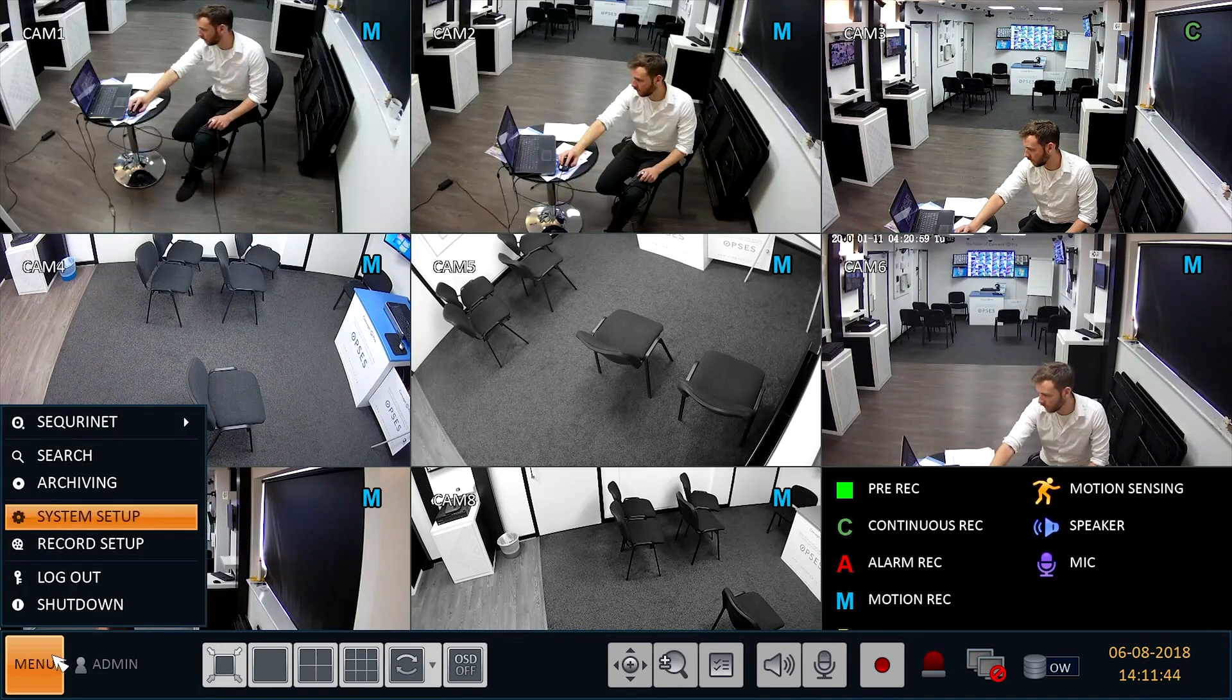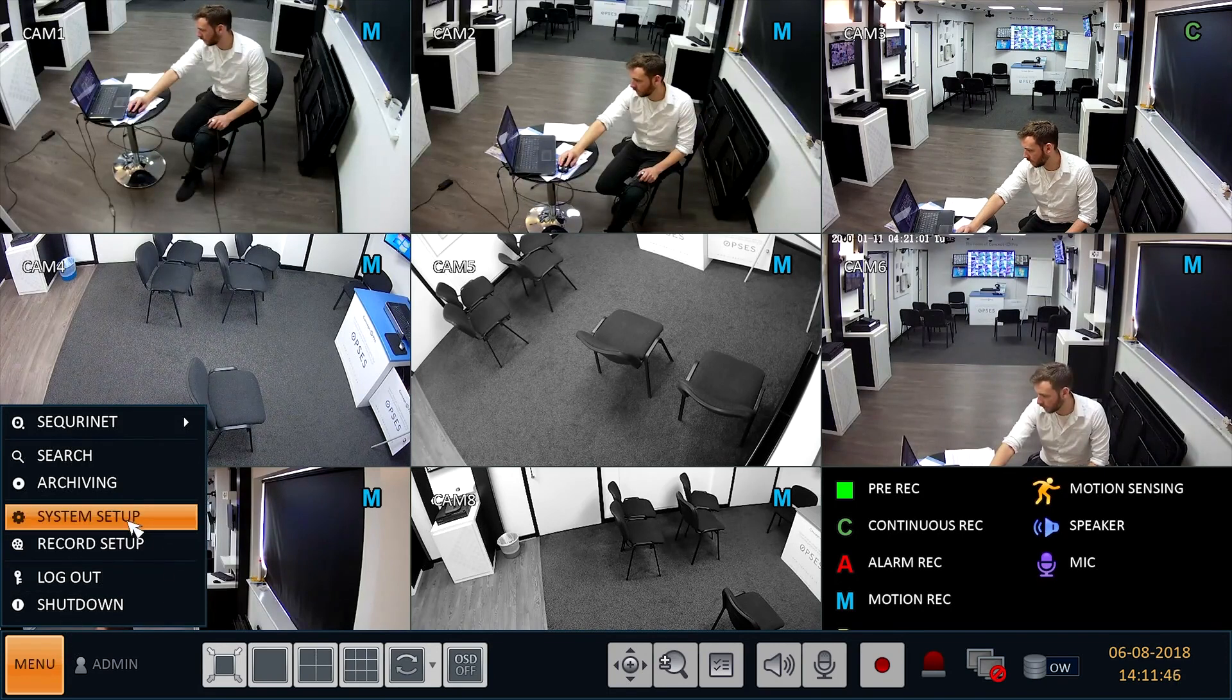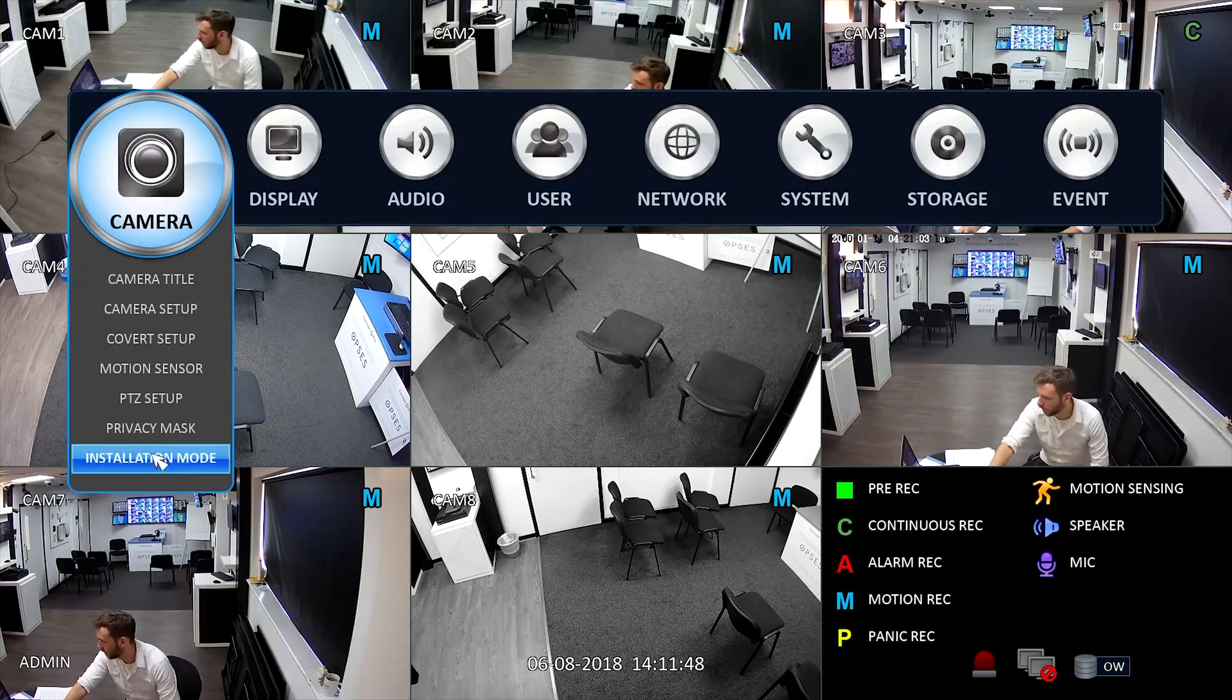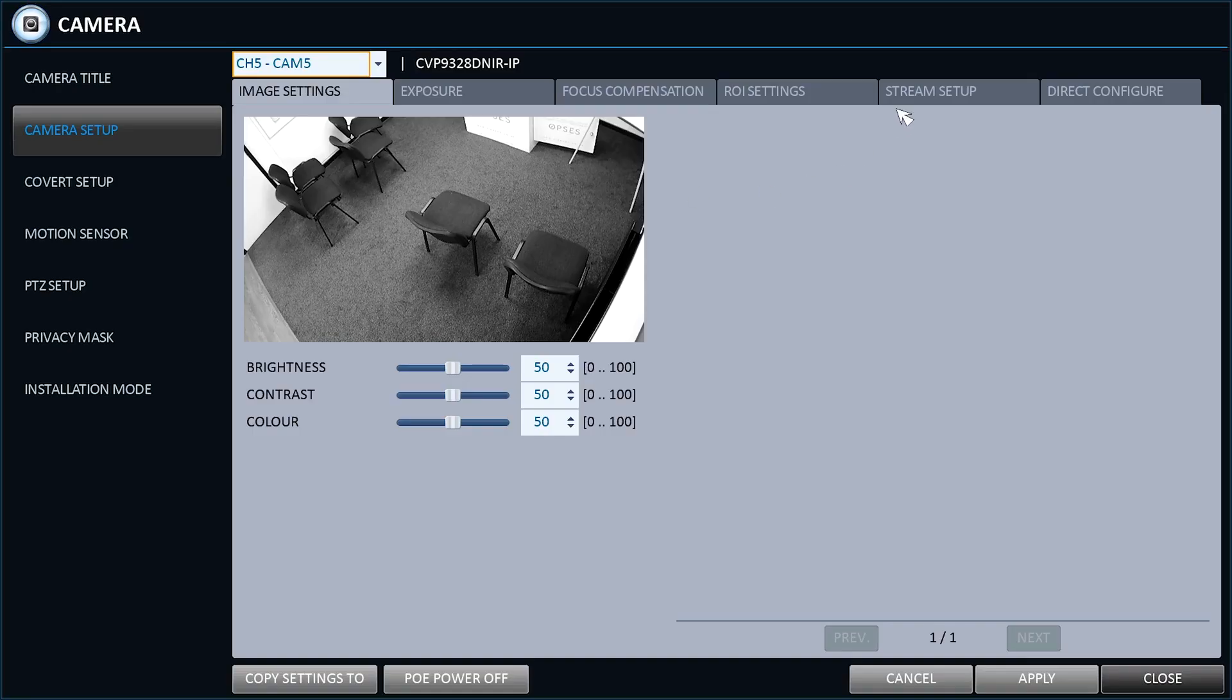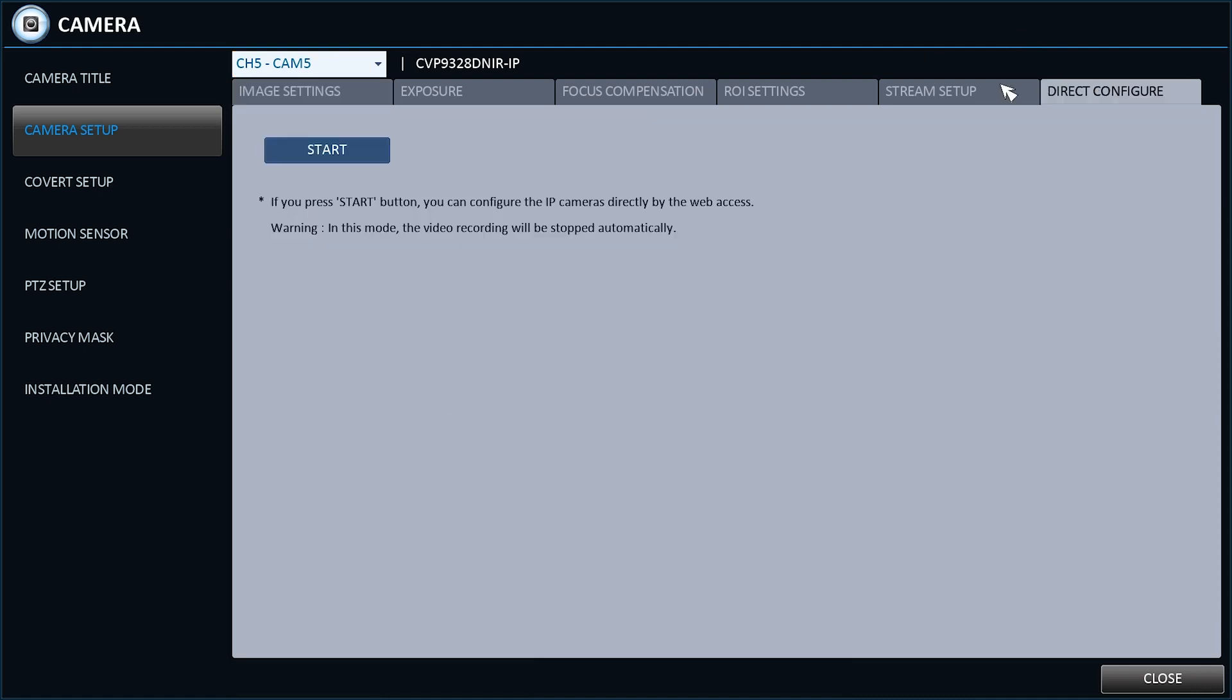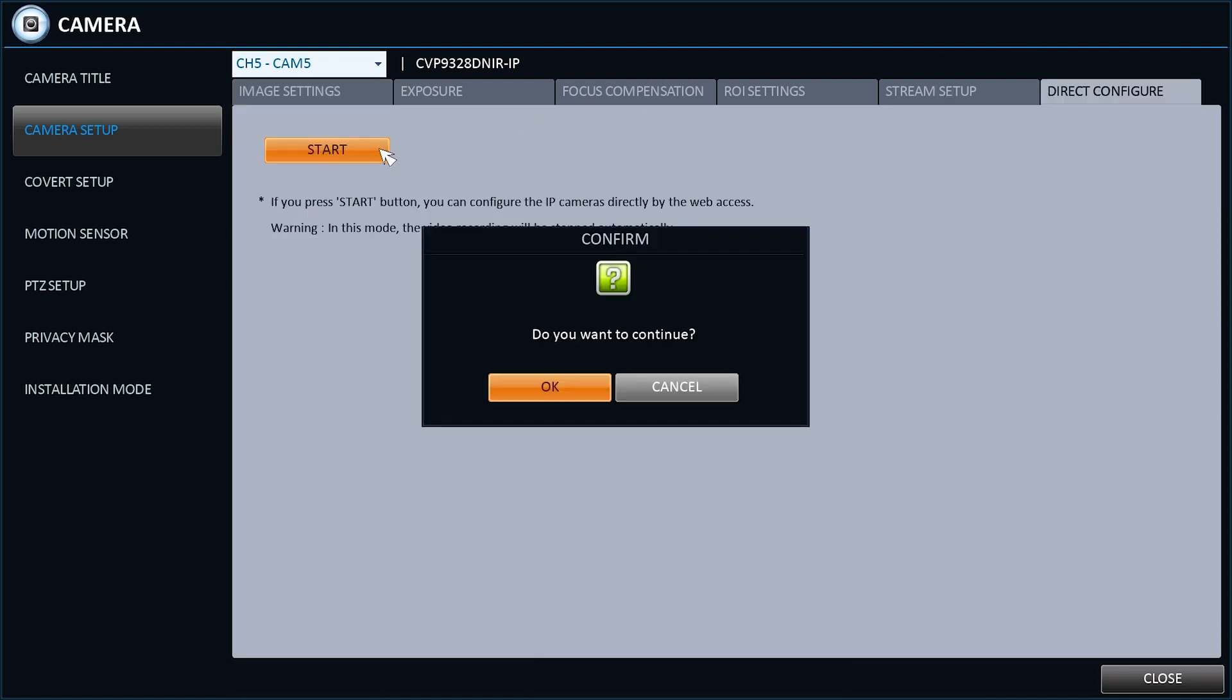To do this, go to Menu, System Setup, Camera Setup and select the Direct Configure tab. Select the camera you want to access from the drop-down list, click Start and then OK.